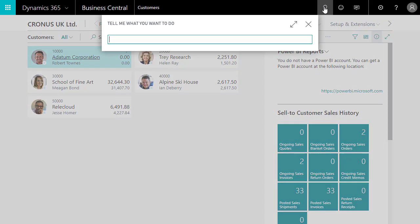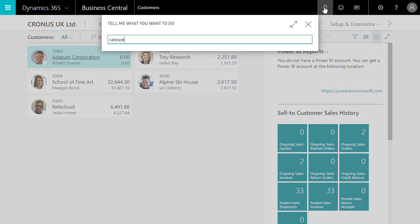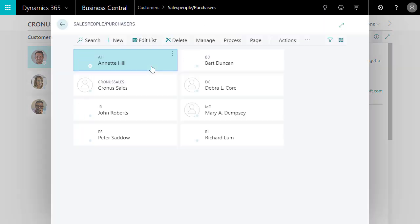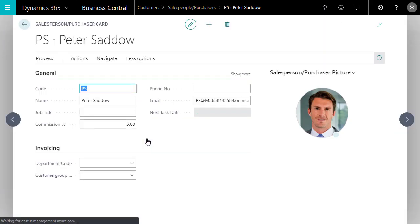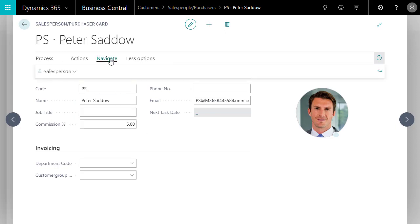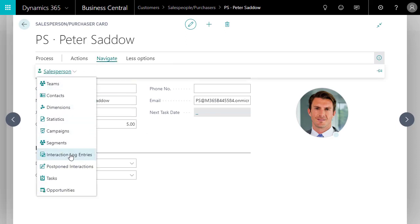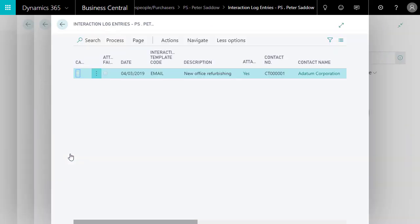All you need to do is check interactions for a salesperson or contact. That's easy — just go to the contacts or salespersons list, choose the contact or salesperson, and then choose Navigate, Salesperson, and then Interaction Log Entries.